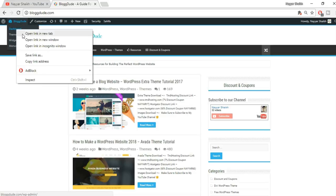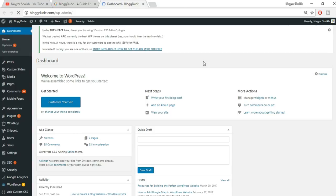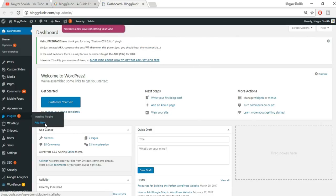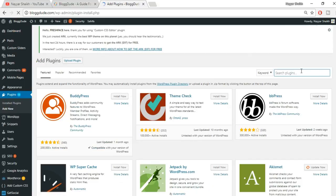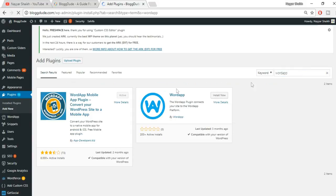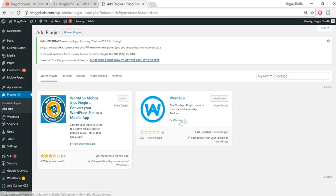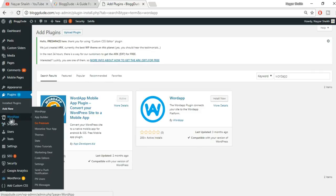Assuming you have a WordPress website, go to your WordPress dashboard. Now we have to install a plugin — a free, very useful plugin. Go to 'Plugins' and click 'Add New.' In the search box, type 'WordApp' — W-R-D-A-P-P — and press Enter. You'll get two results. We want the first one: WordApp by appdeveloper.biz, which has more than 8,000 active installs. Click 'Install Now' and then activate it.